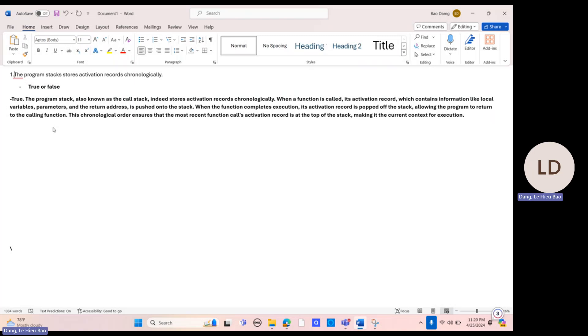The answer is true because the program stack, also known as the call stack, indeed stores activation records chronologically when a function is called.